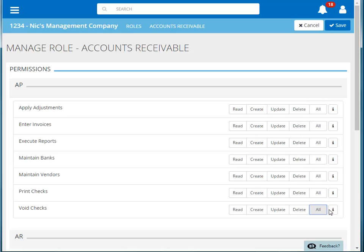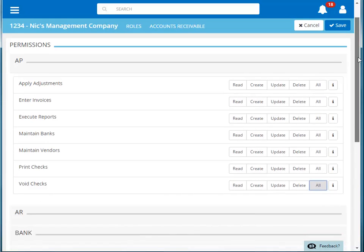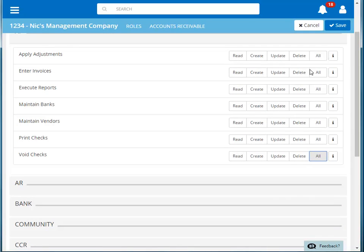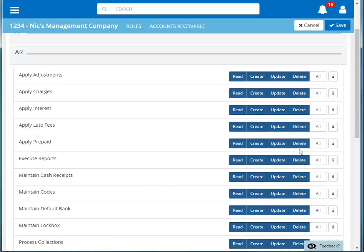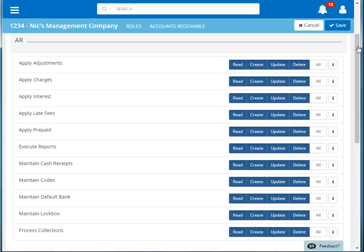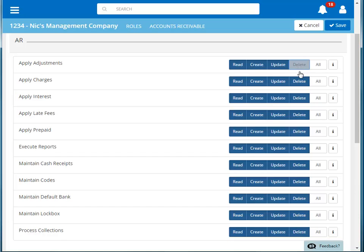Now, let's scroll down and set our permissions for AR. Click AR to open that permission group. We want users with these permissions to be able to do everything in accounts receivable, except delete. So we'll turn the delete permission off for each item.